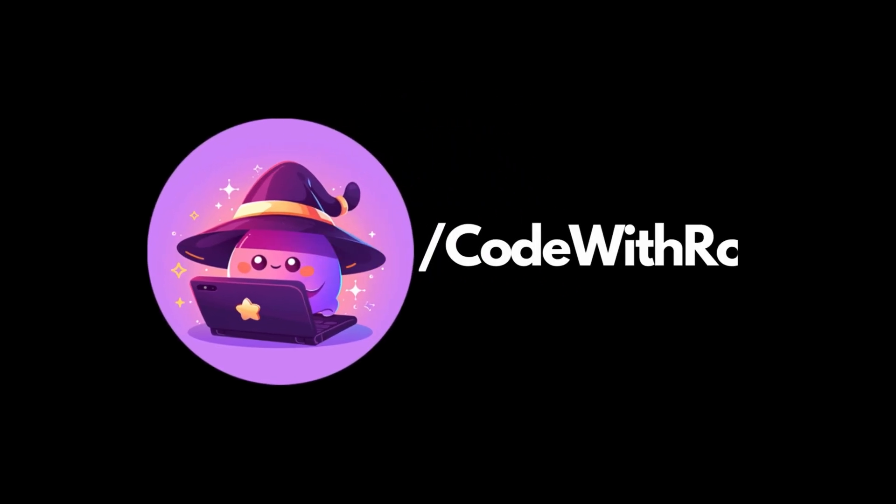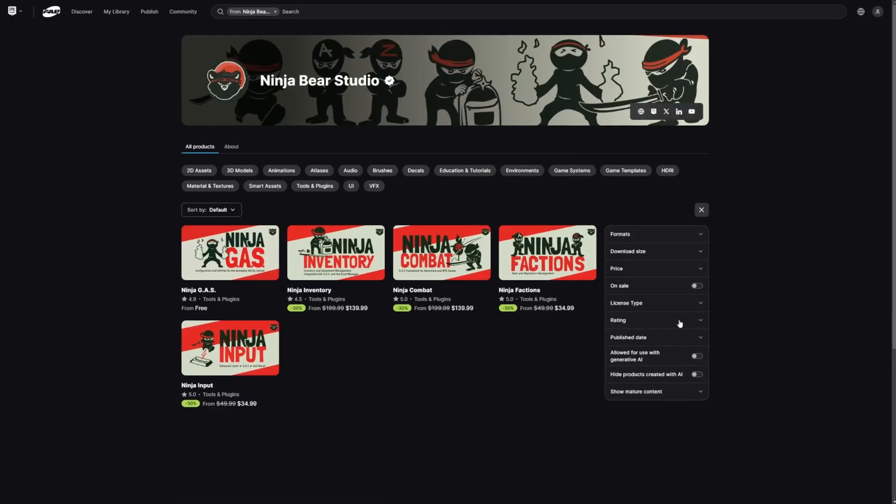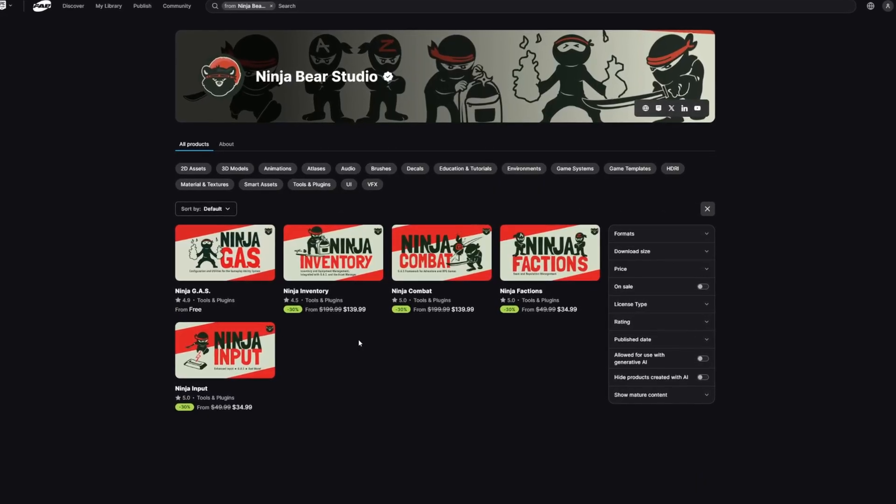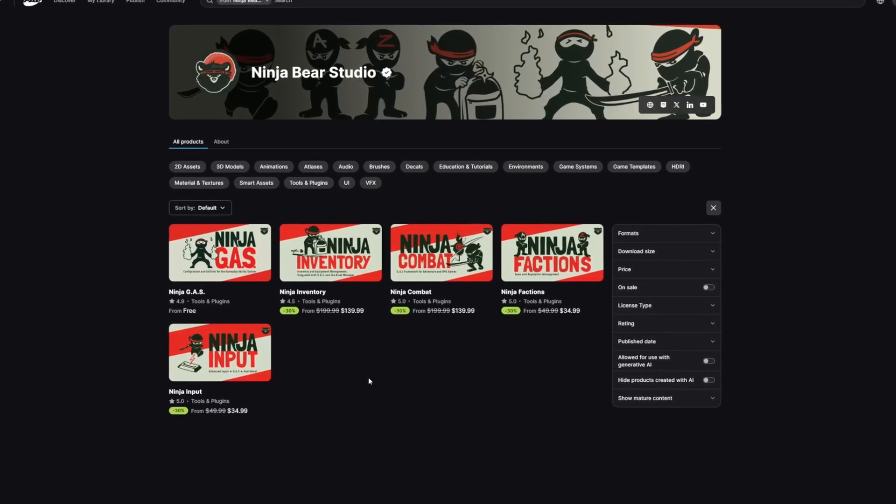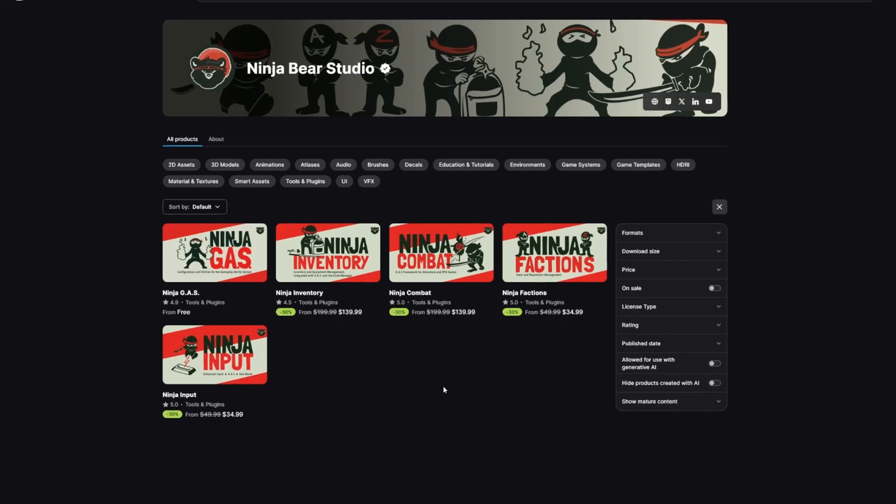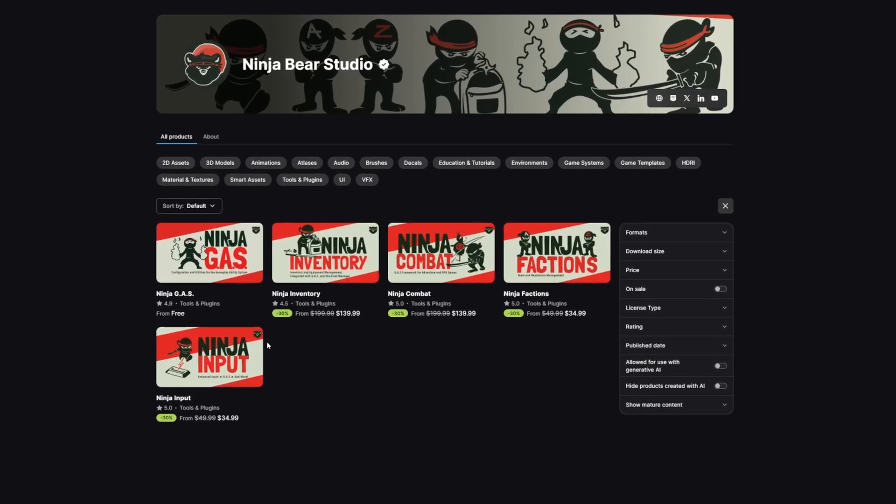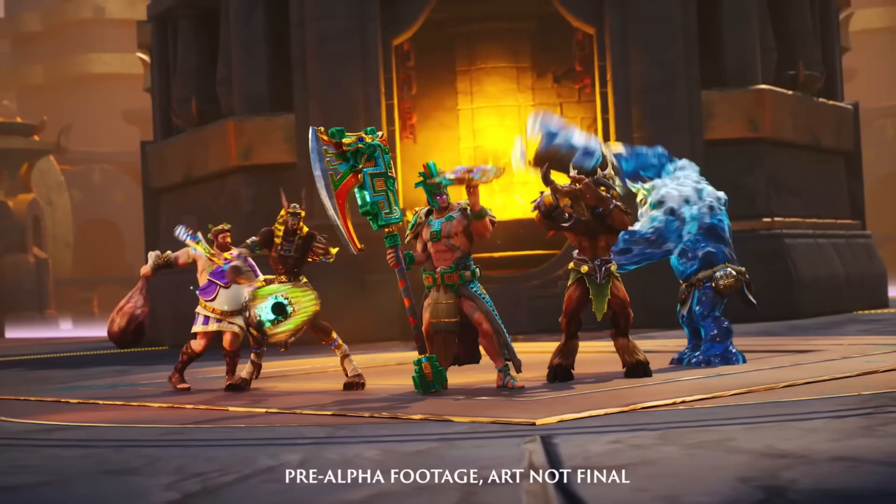The biggest asset deals on FABs has now begun with their Black Friday sale. And as someone who loves Ninja Bear Studio and the gameplay ability system, it would be completely horrible for me not to tell you that all their assets are 30% off, except for this one because it's free.